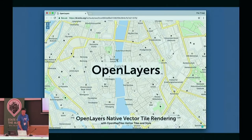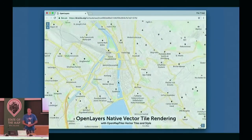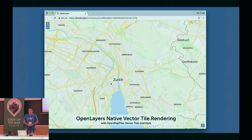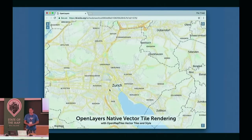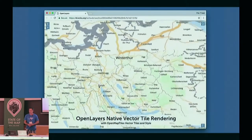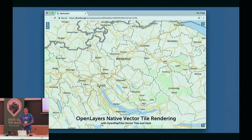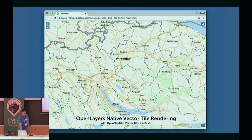I was quite blown away by how far a project like OpenMapTiles has come. What you see here is not Mapbox — it's OpenLayers with native JavaScript, without WebGL acceleration, rendering OpenMapTiles with our OpenMapTiles bright GL style. You really have a choice of different tools.